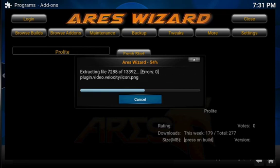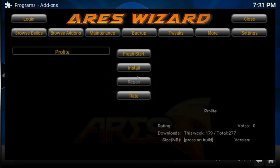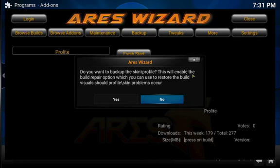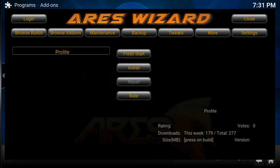We're looking here at the errors. We've got to make sure we don't get any errors. I mean, it's not the end of the world if you get one or two, but now it's going to ask you, do you want to back up your scans? You just want to select no. That says Kodi needs to be closed. Press okay to attempt to close Kodi. Here's the important part. Don't press okay. Unplug your fire stick, the power, just unplug it and then plug it back in.